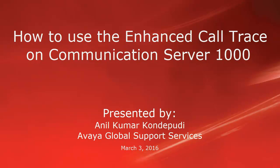Hello, my name is Anil Kumar Kondepudi with the Avaya Global Support Services team. This video is about Enhanced Call Trace on Communication Server 1000.